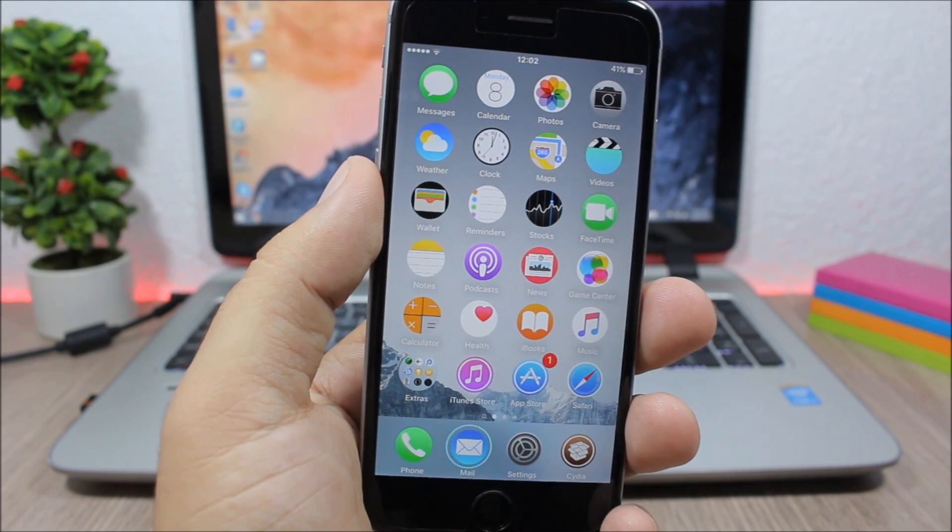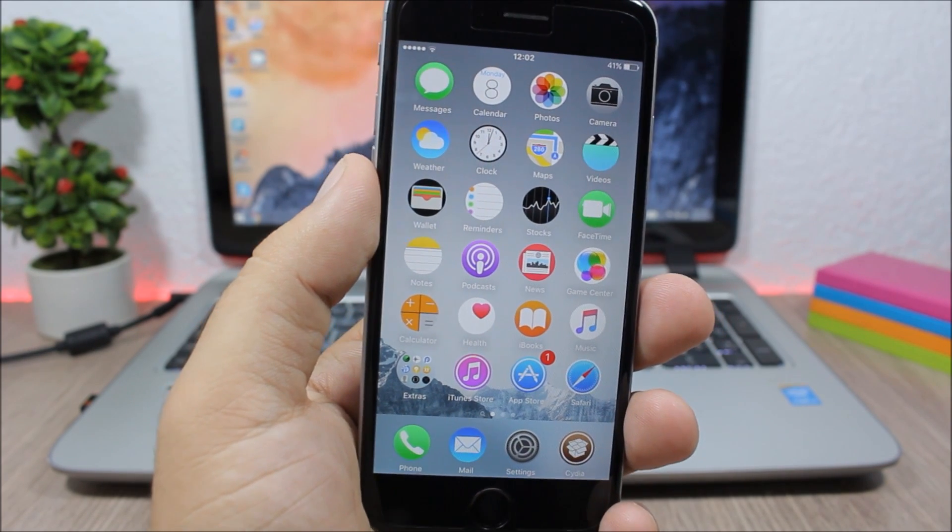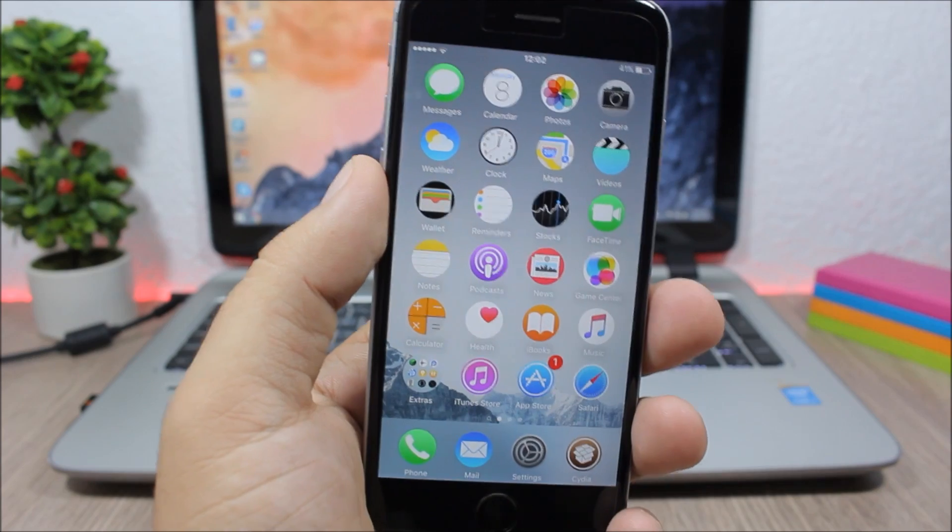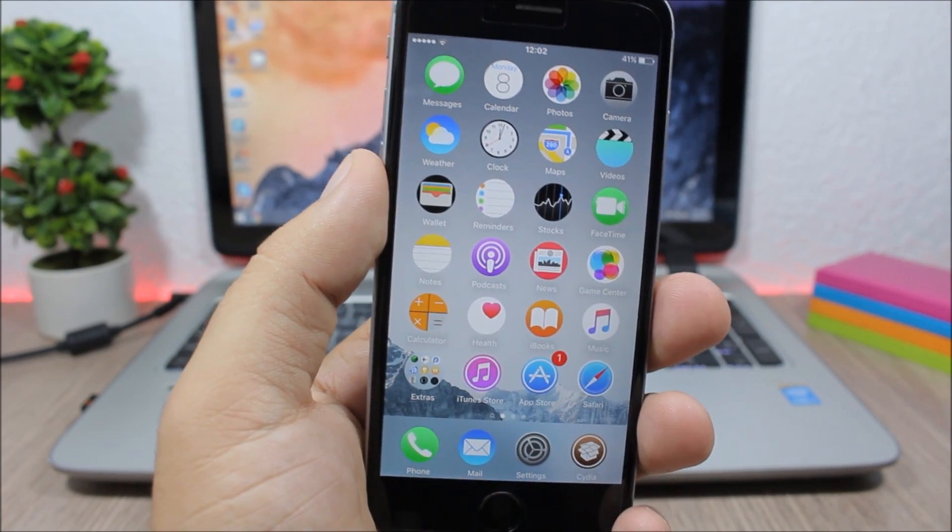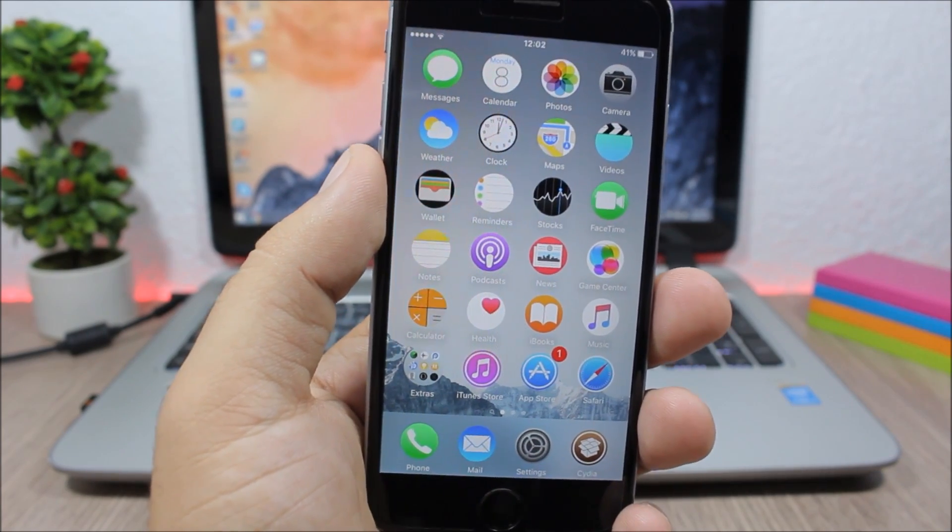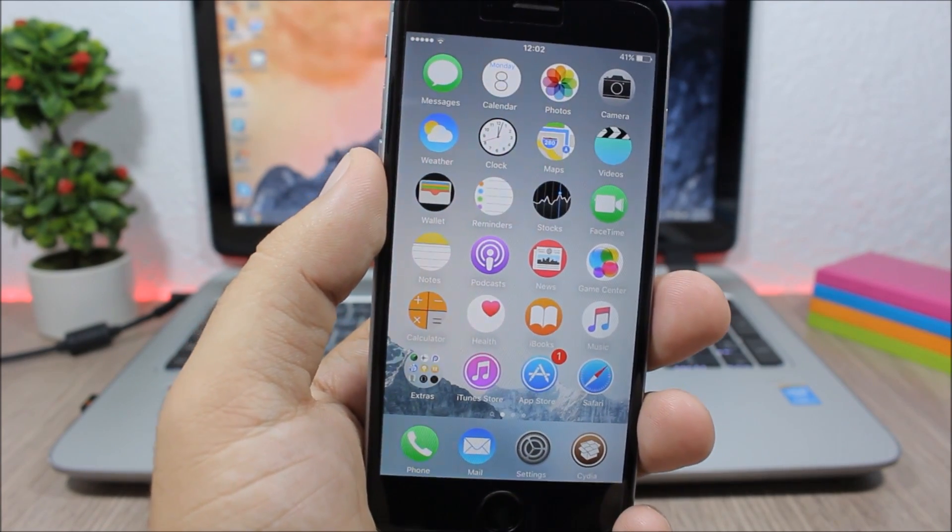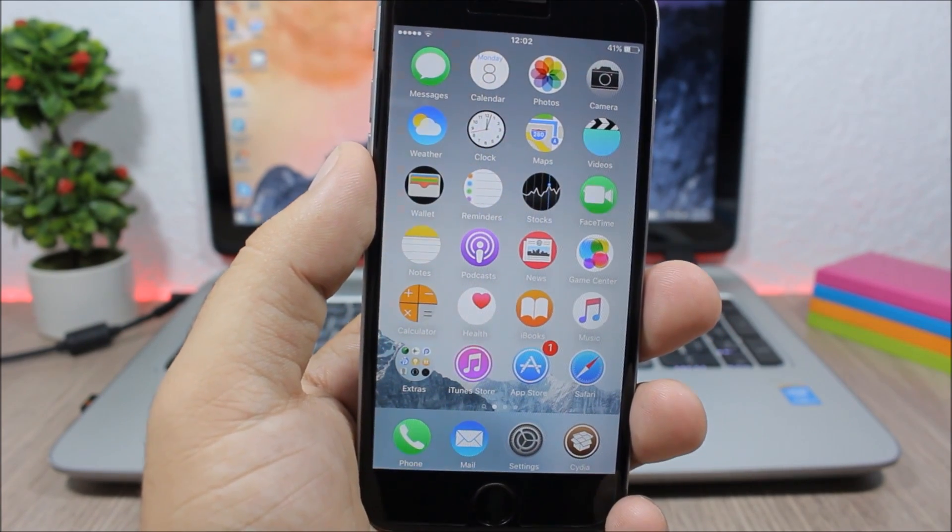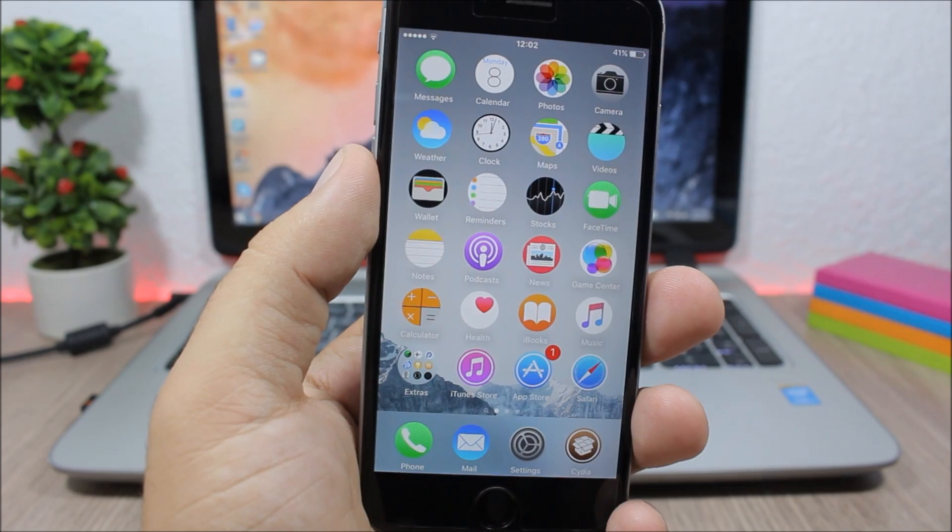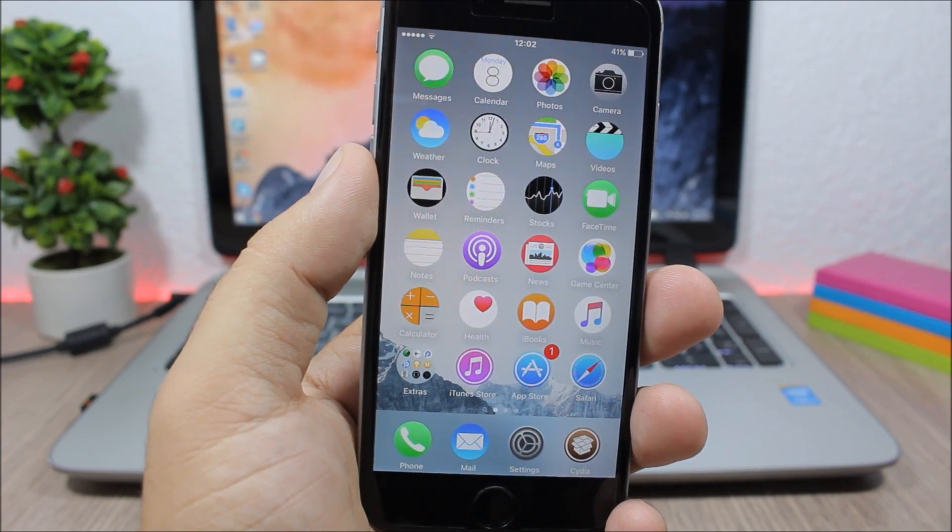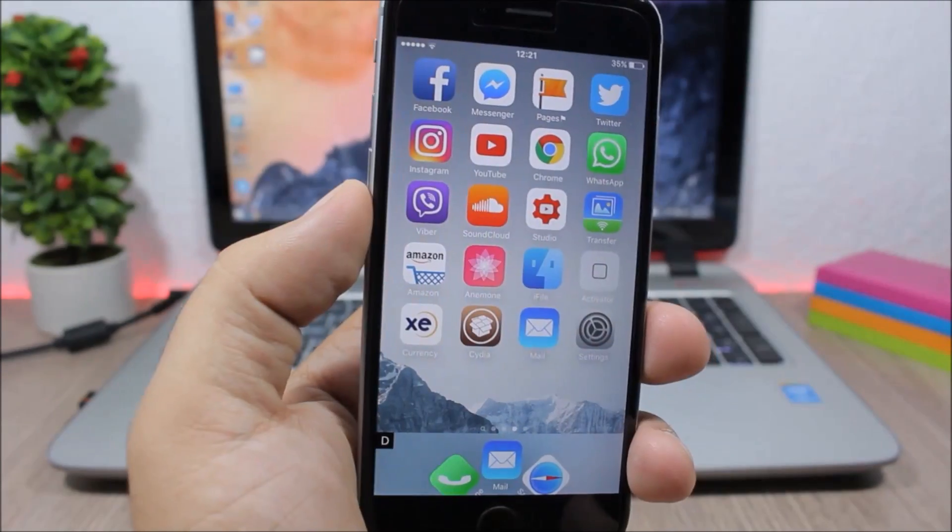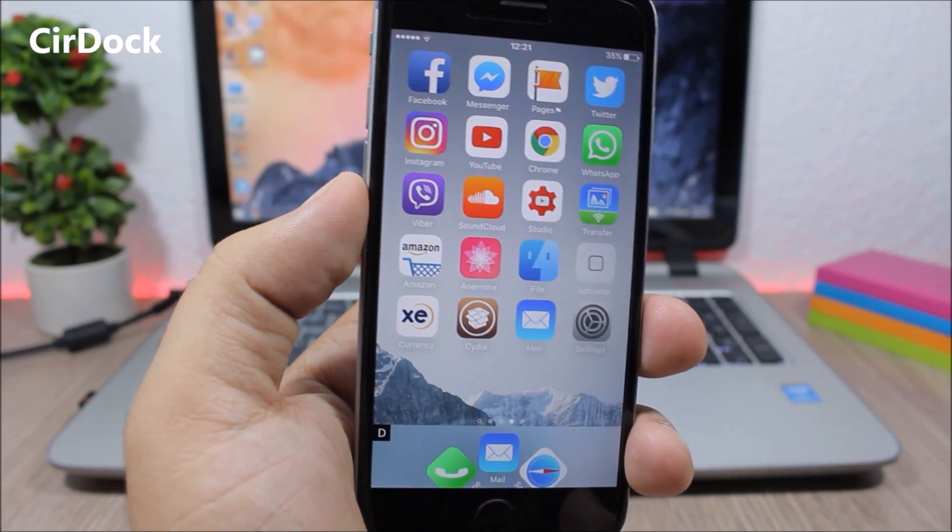Hey what is up everyone, this is iReviews. In this video I will show you part 19 of the top 10 Cydia tweaks compatible with iOS 9.3.3. SIR Dock.